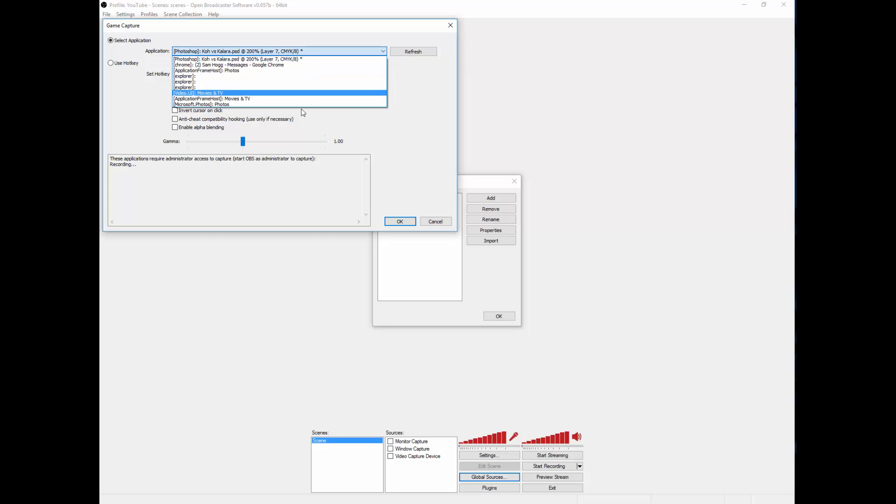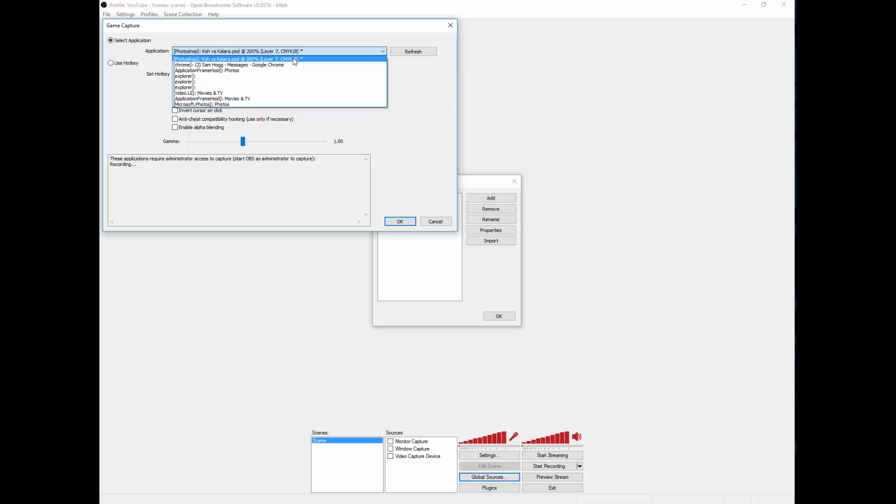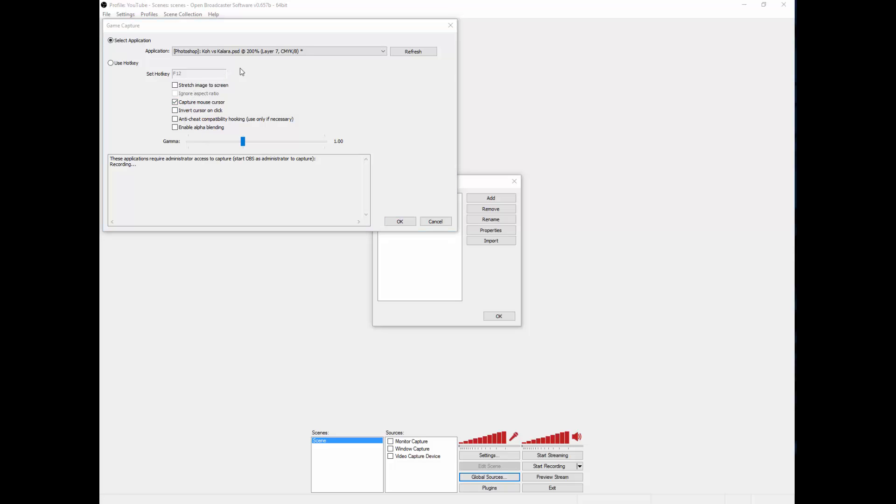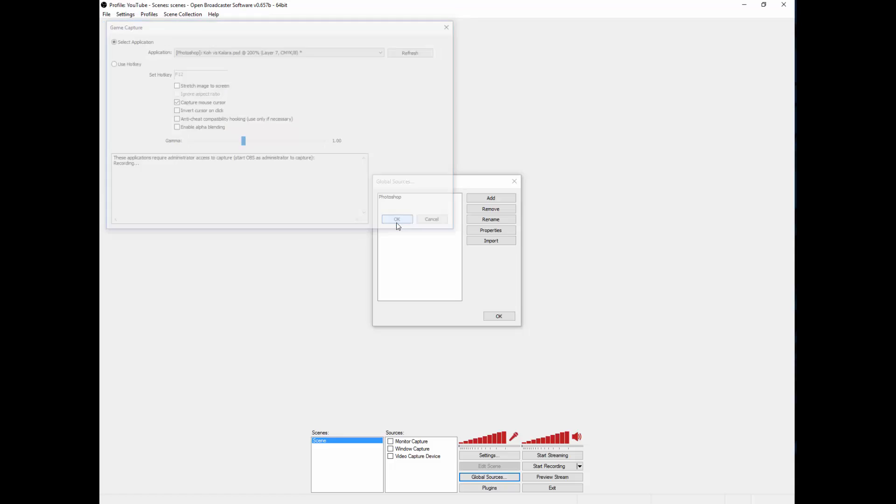And what you're going to get is a list of all open applications at the moment and choose Photoshop. You can even customize it even further if you want.